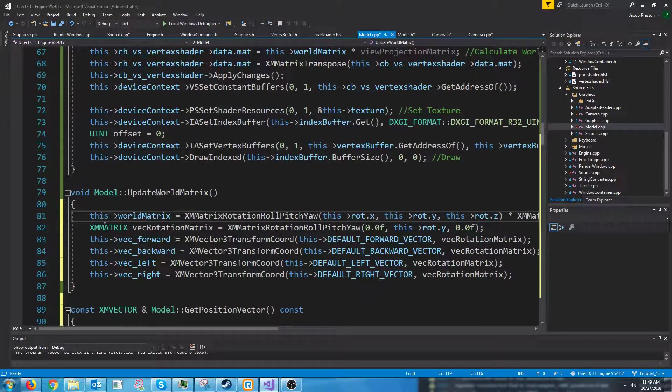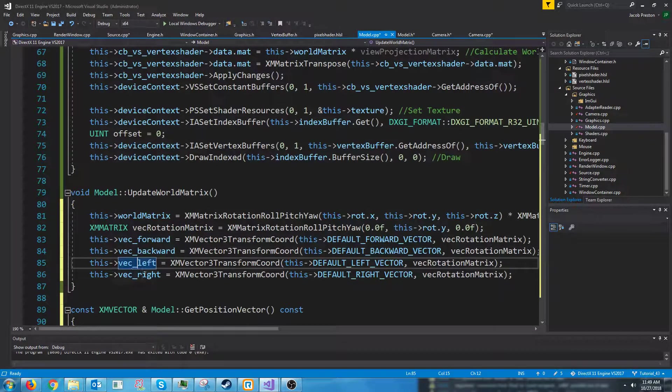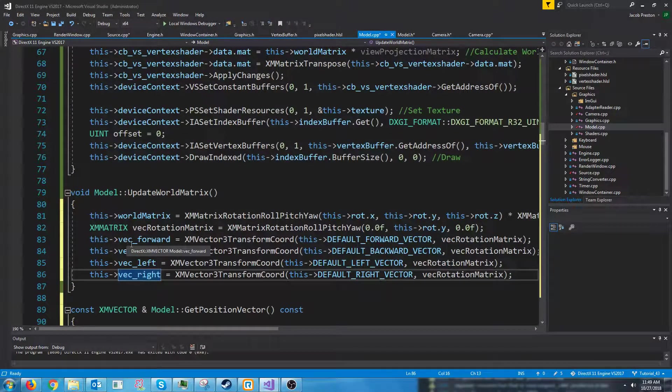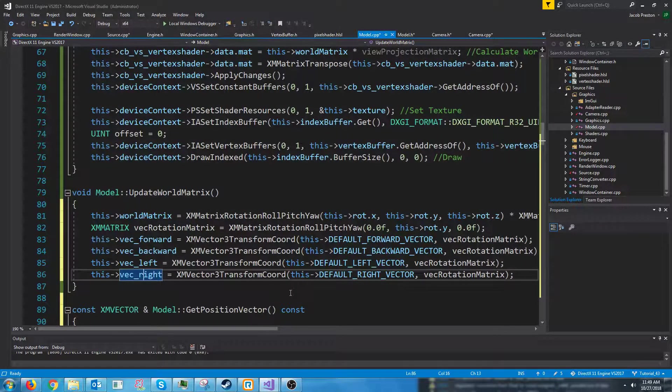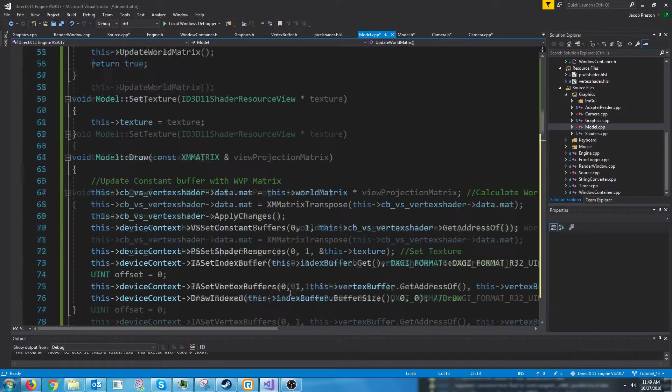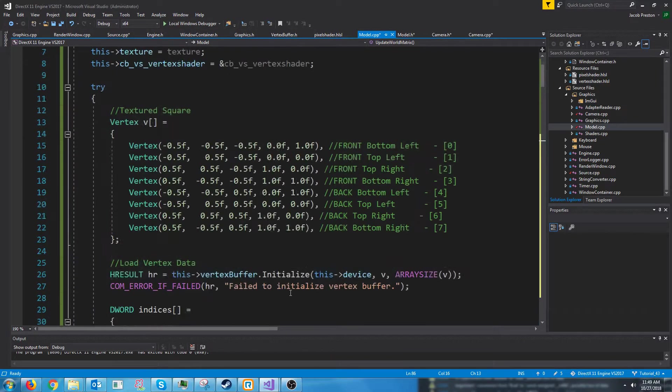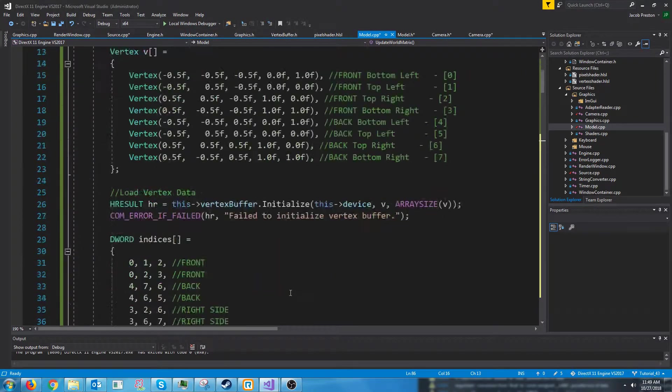Next we are just rotating all of our vector directions to know which direction they are going. And the last thing is just in our initialize.